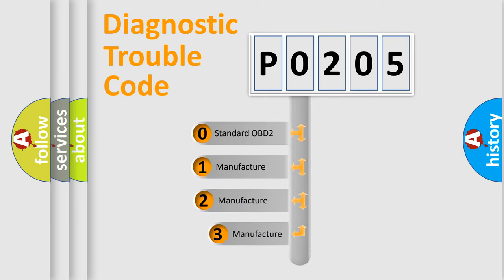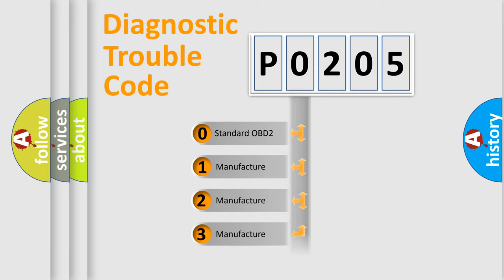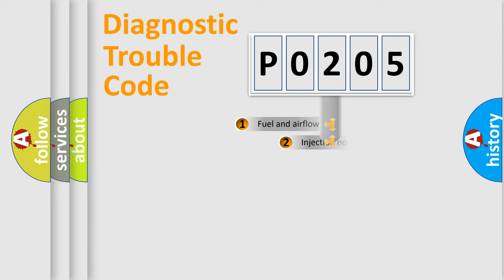If the second character is expressed as zero, it is a standardized error. In the case of numbers 1, 2, or 3, it is a manufacturer-specific expression of the car-specific error.